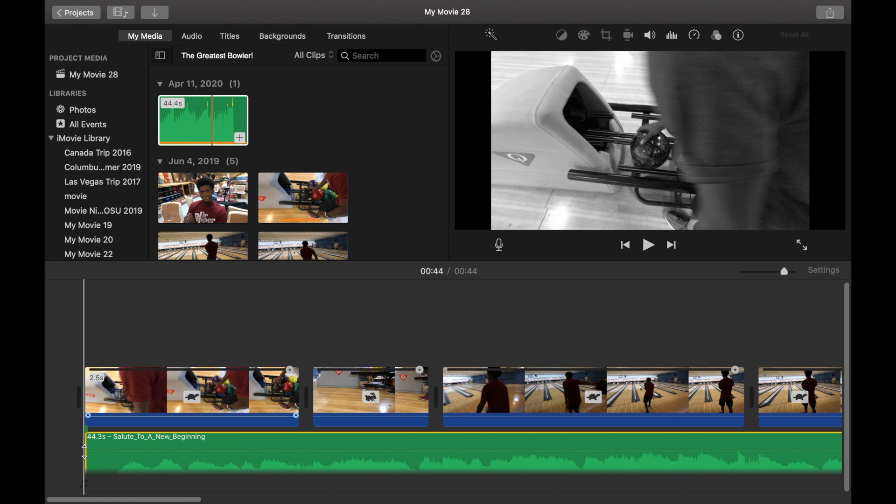And also, if you notice on my video footage, I went ahead and muted out all the audio. So I just wanted to have the music playing to give it more of a cinematic feel. And we can kind of see what we have here.